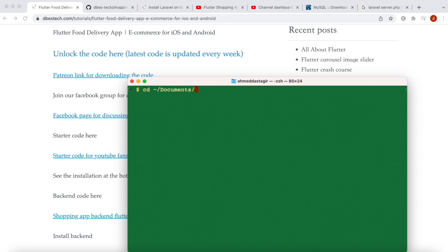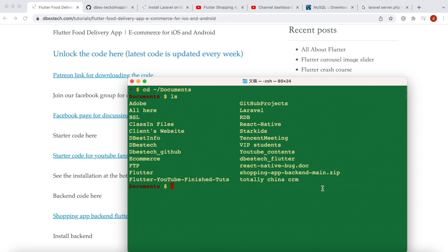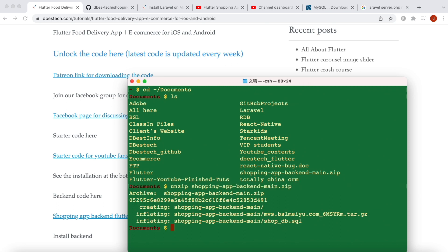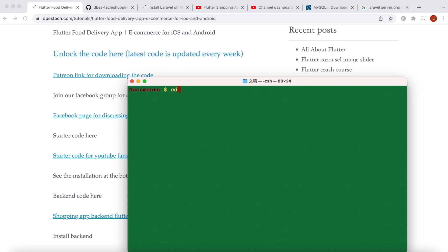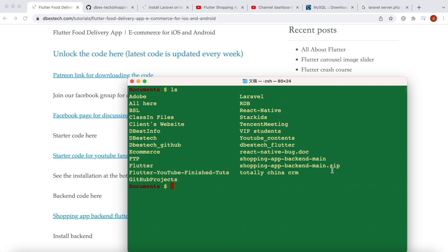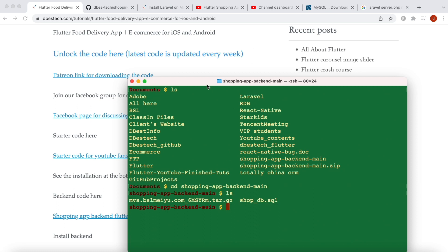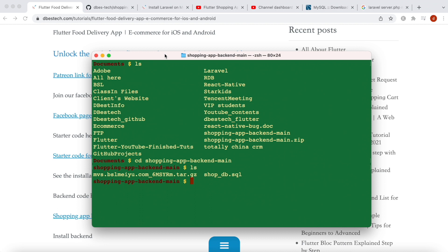This is where I put my zip file. I can see it here. I'll do: unzip shopping-app. Now I'll clear and do ls, and go inside this folder. I'll do cd shopping-app-main.